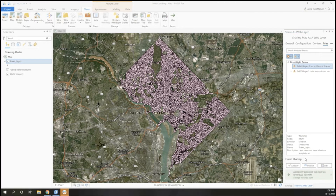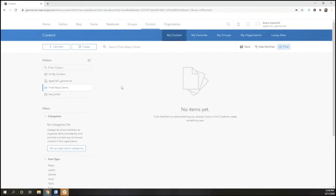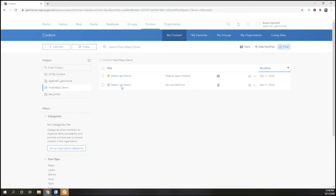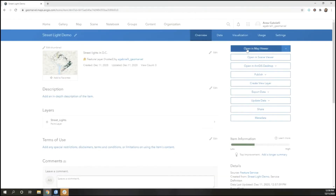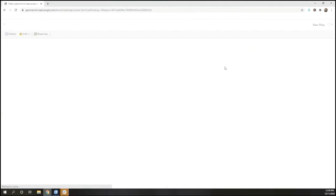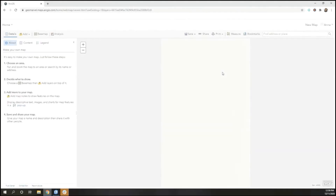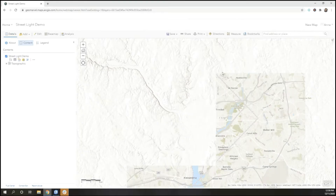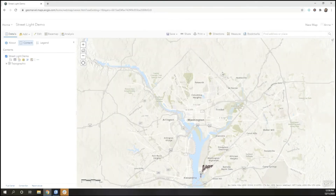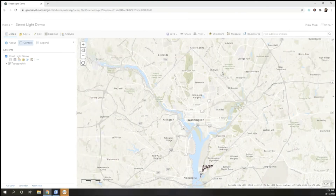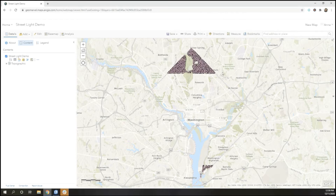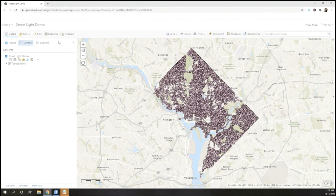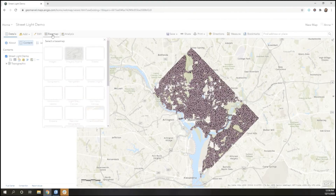Once our layer has published, we can go to ArcGIS Online, refresh our page and make sure our data is there, and then open it in the Map Viewer. Once we open in Map Viewer, we're going to configure our basemap as well as apply a filter so that my users can only inspect streetlights that are relevant, as well as configure a custom attribute display that will be meaningful to users in the field.